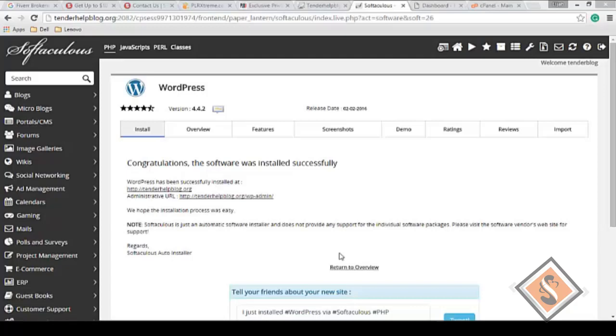Welcome to this professional video training course on building quality, world-class websites using WordPress content management system. In our last video, we started installing WordPress, and now the installation is complete.